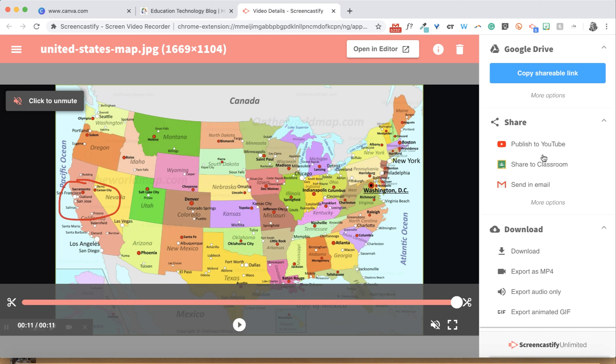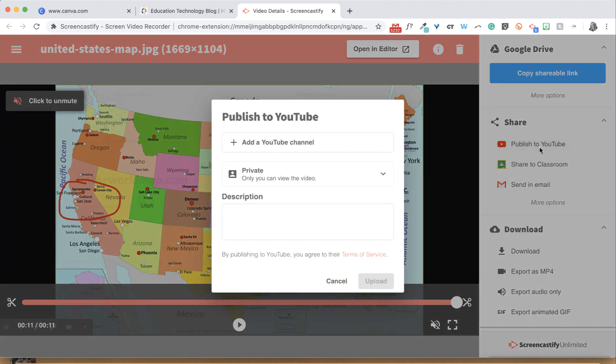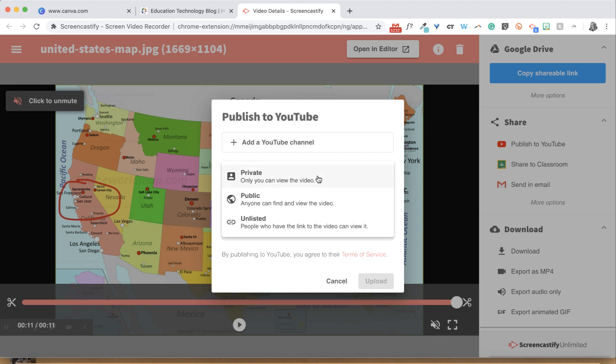If you'd prefer to share your videos on YouTube, you can select Publish to YouTube. Then you'll see a box where you can choose your privacy settings. You'll have three different options.